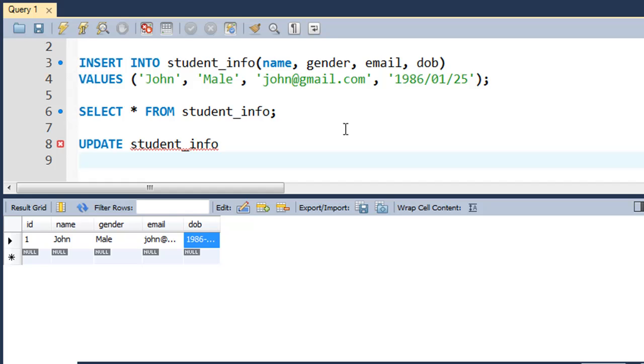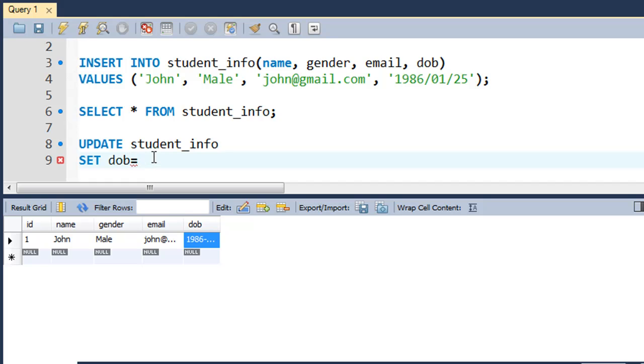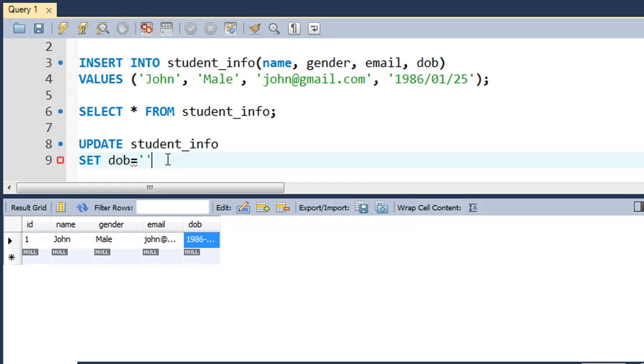On the next line you type in the field that you want to update, but before that you type in the keyword SET. So you want to set DOB to the value. You type in the assignment operator after typing in the field name. Since you want to change the DOB field which is of date type, and as I said in the last tutorial, all date values have to be provided within single quotes as strings.